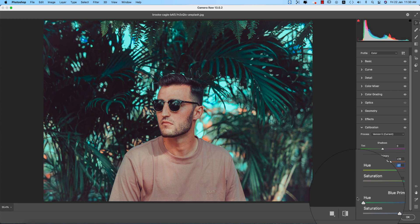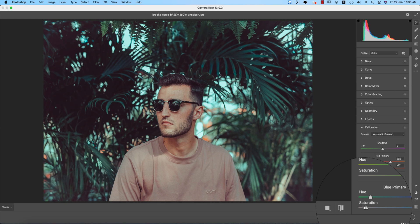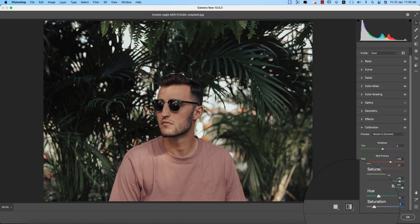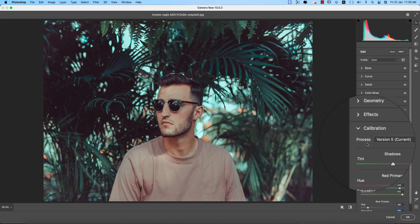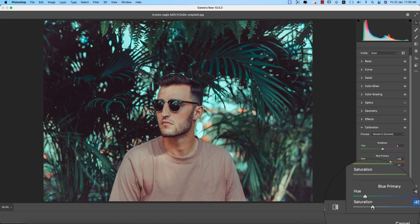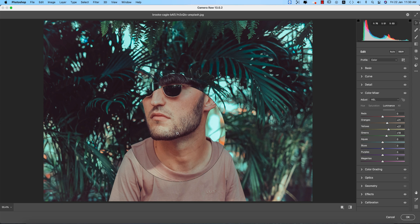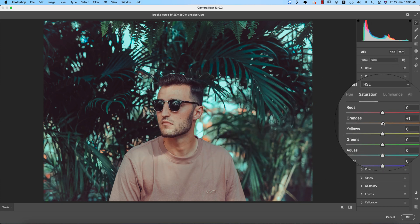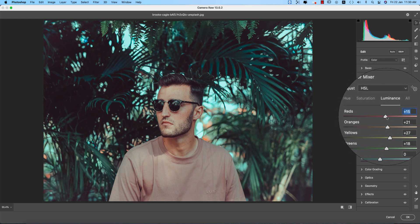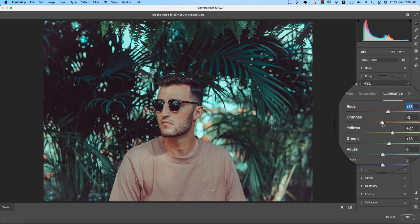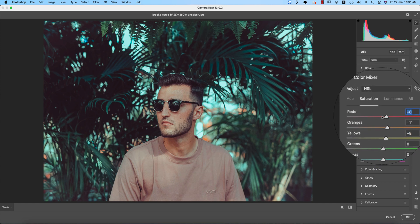I'll adjust the red color in calibration and bring things down a little. Now you can see the before — which was ordinary — versus the after, which looks totally different. I'll add some saturation in the calibration, and in Color Mix I'll reduce the orange saturation in the face and bring up the luminance of red and orange.